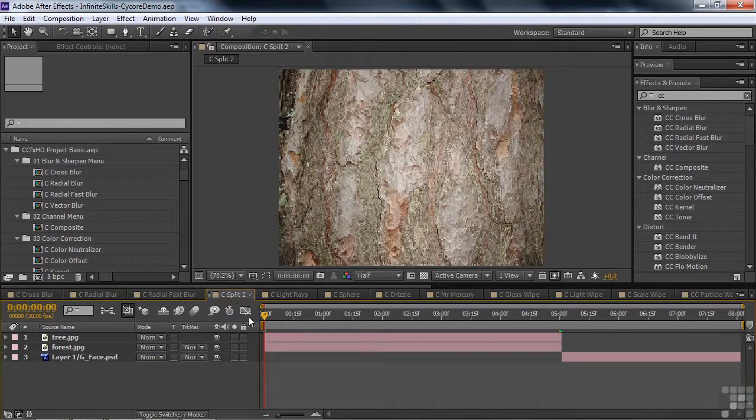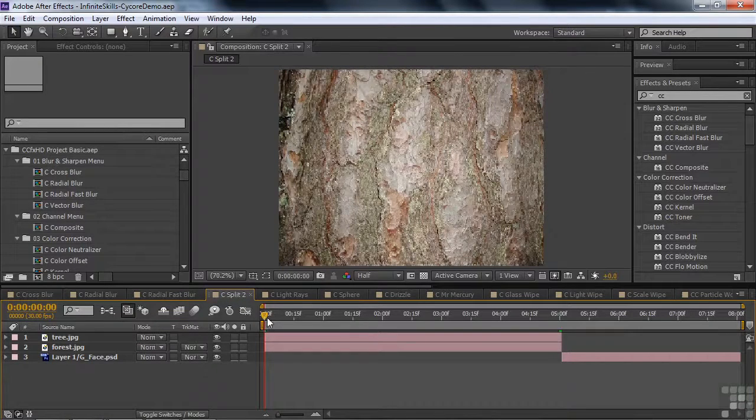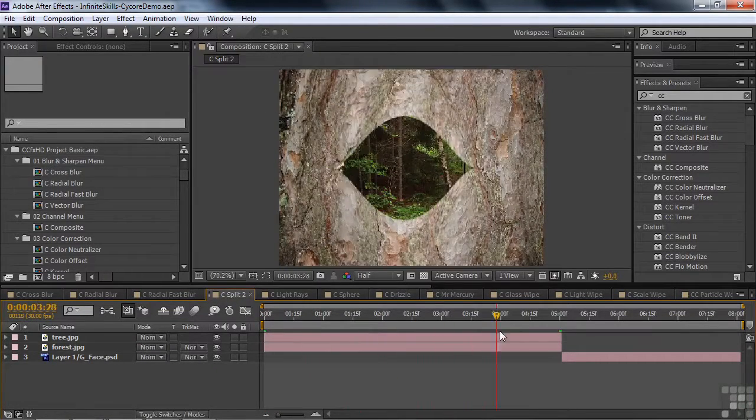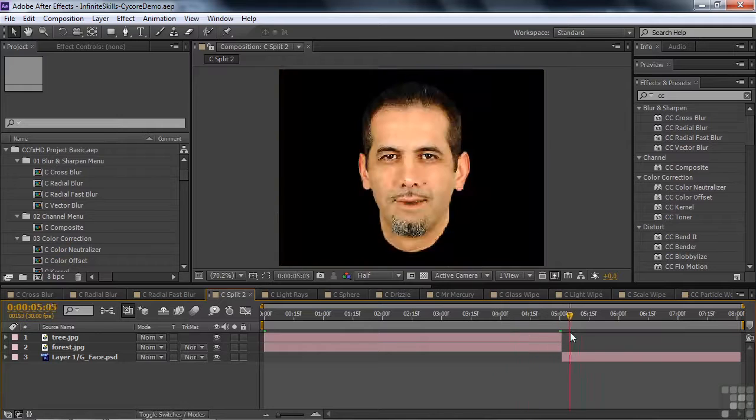Split 2, this is really fun, very organic, watch this, and you can do it in someone's mouth as well.